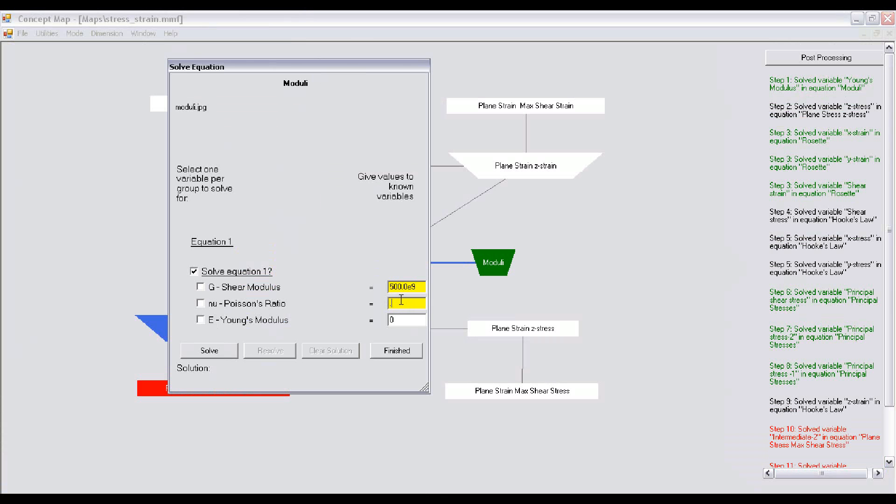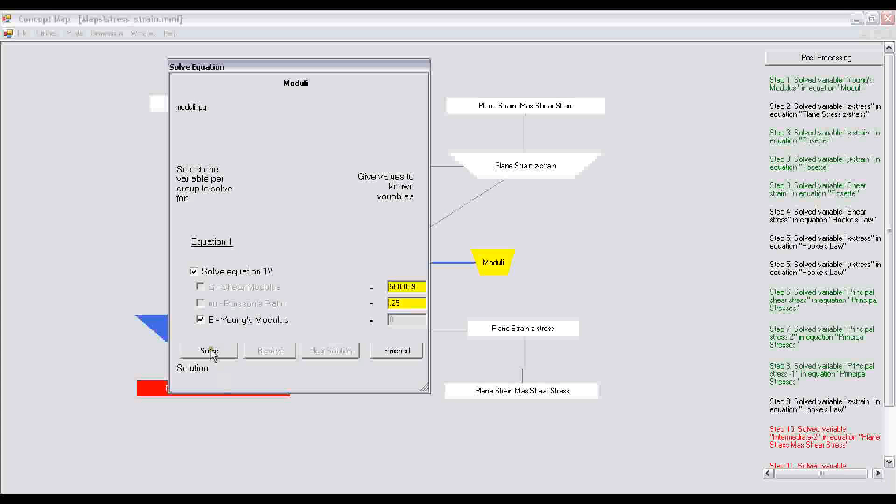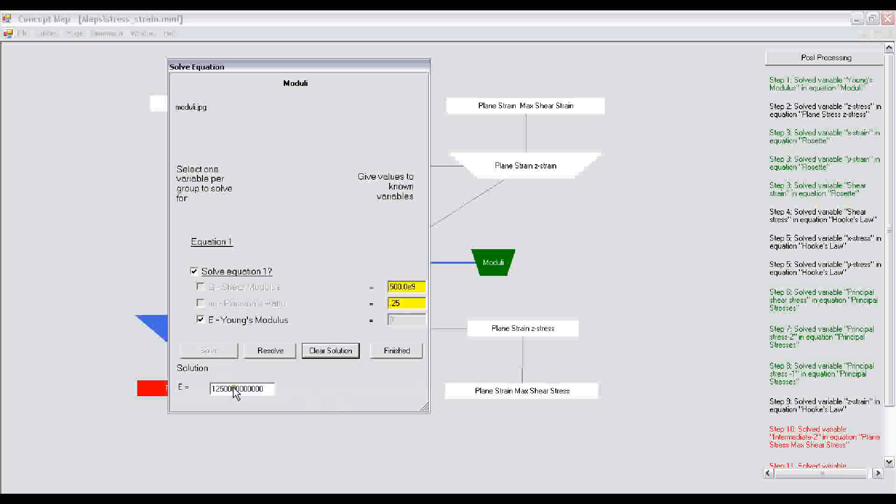The Poisson's ratio is given as 0.25. You want to determine Young's modulus, so you check that box and then click on the button solve, and it determines the Young's modulus. After Young's modulus is determined, you just click on finished.